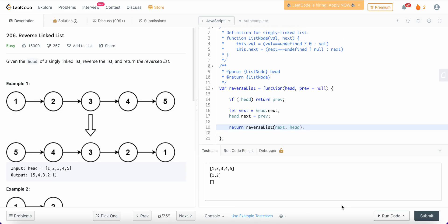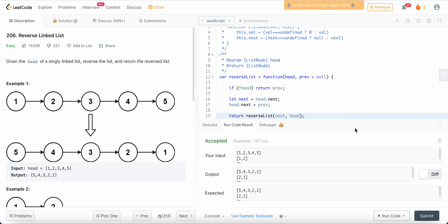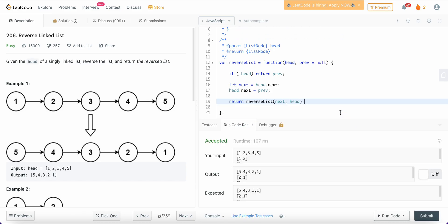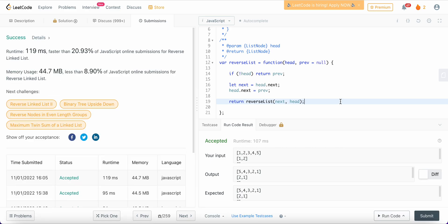Let's check some more test cases — great. Let's submit it. The time complexity is O(n) because we are traversing through all of the nodes. The space complexity is O(1) because we are not using any extra space. Have a great day!